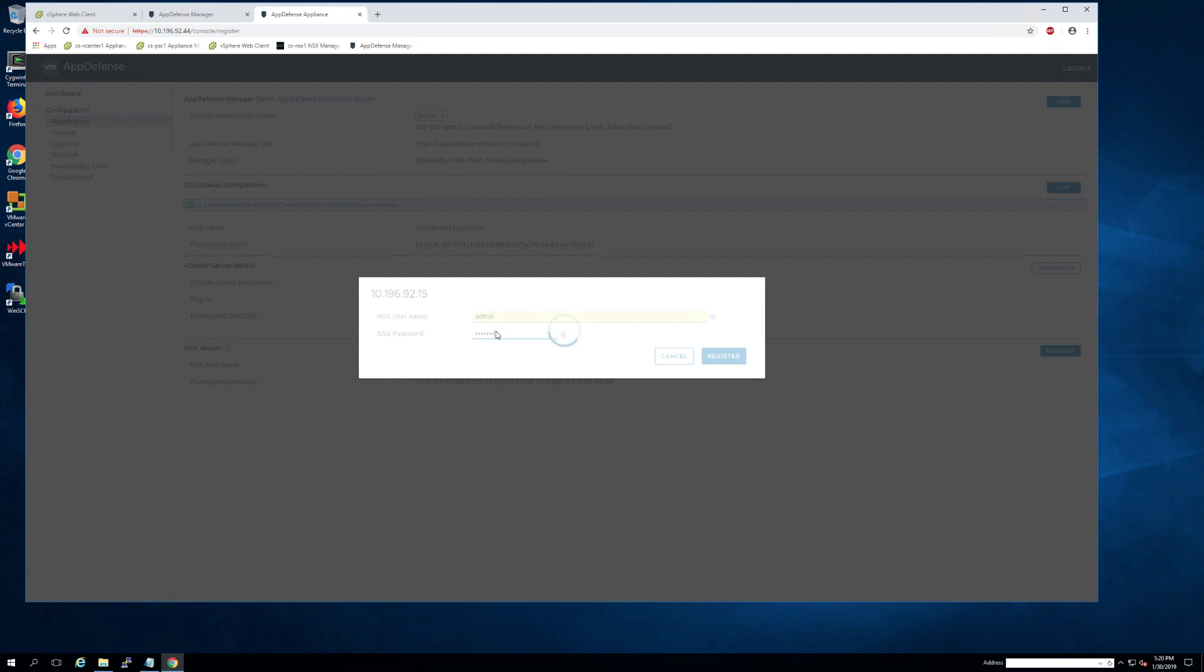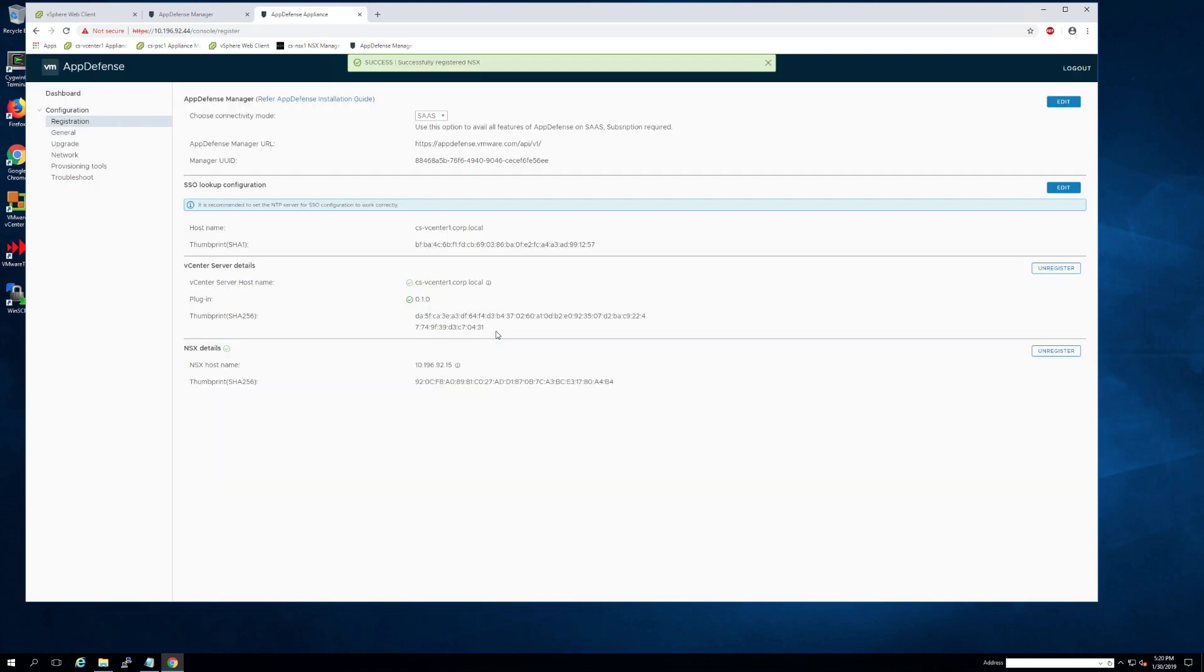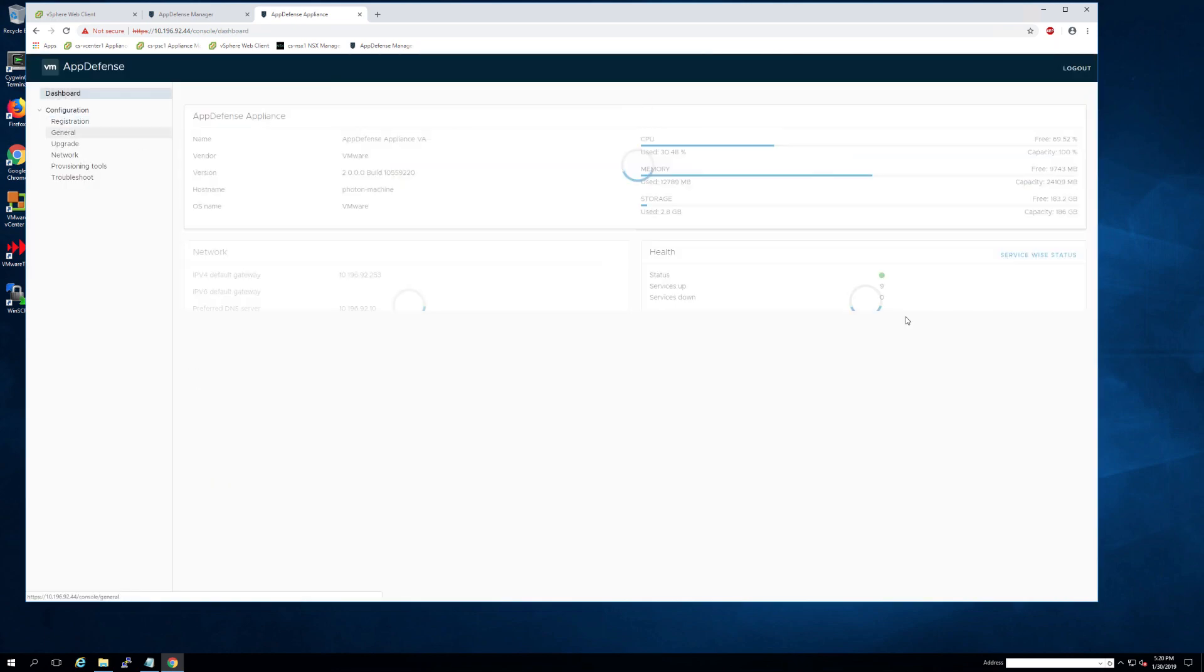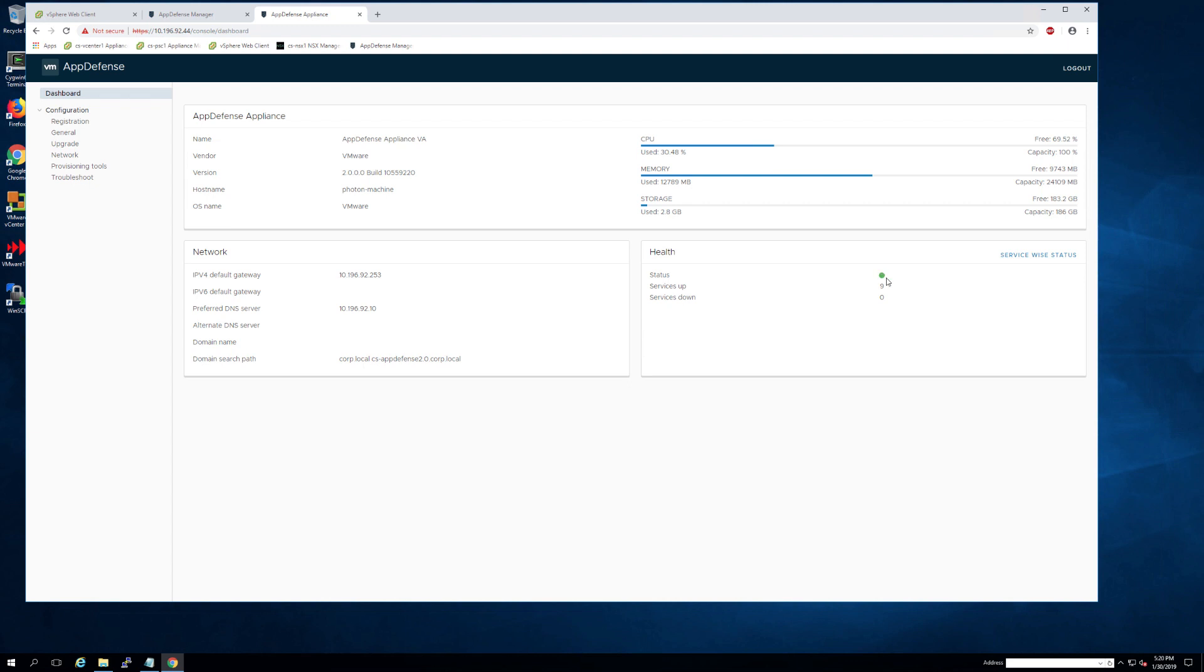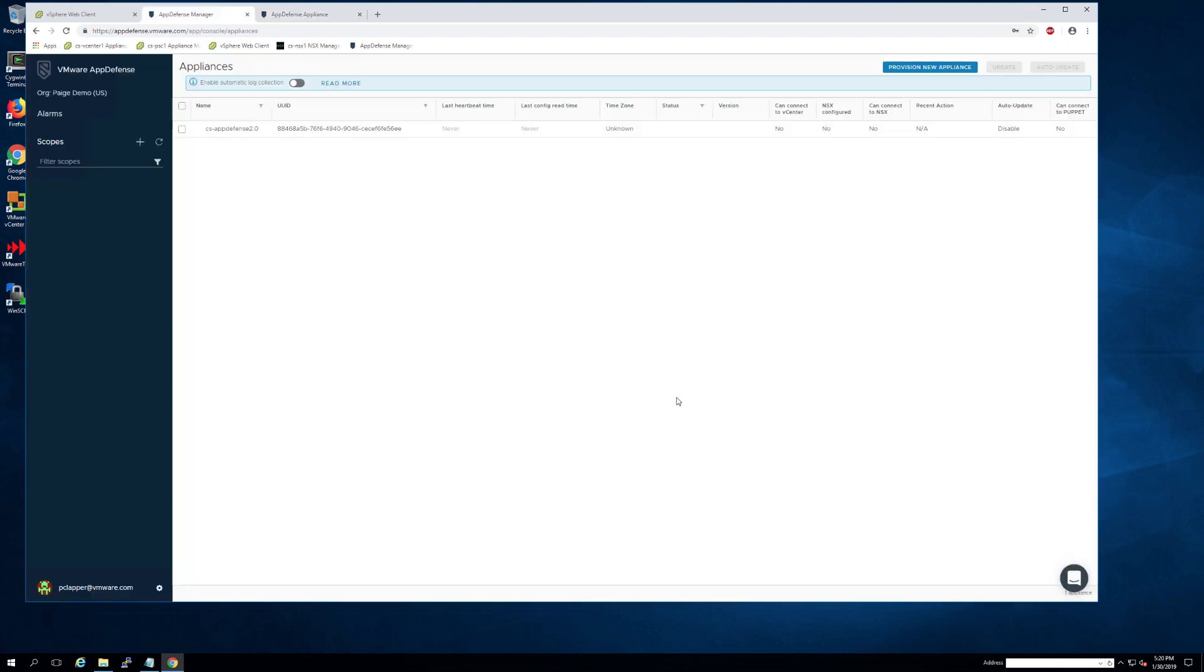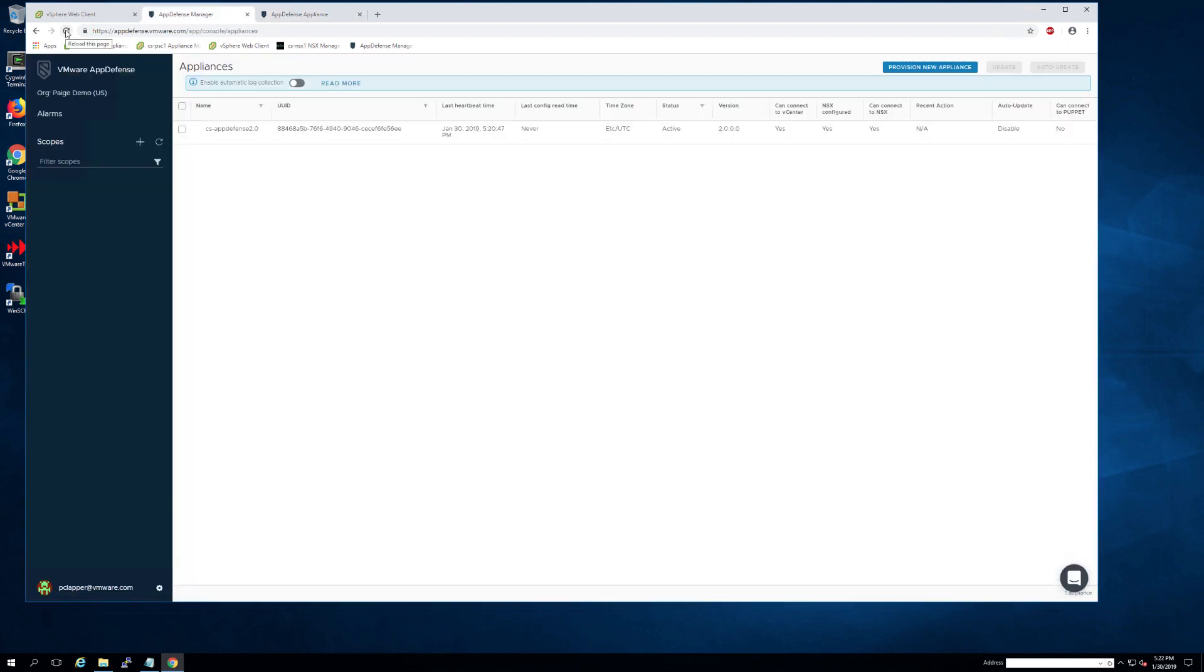As soon as that's done, you can then return to the dashboard view and you should see a green status, meaning the appliance is active.